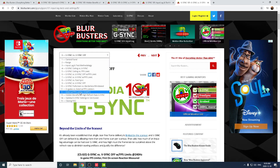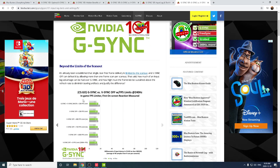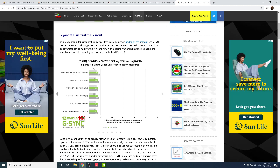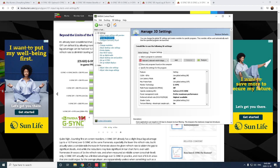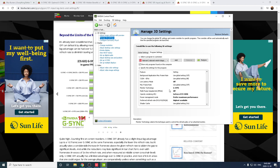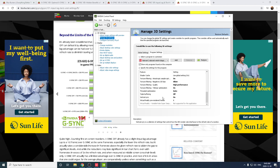I highly recommend going to blurbusters.com and reading through these articles. You can see that at 240Hz — and it would be even less at 360Hz — the input delay difference between VSync off with uncapped frames versus G-Sync plus VSync with a frame limiter in NVIDIA is next to nothing. That's why I run G-Sync with VSync on — I don't want any screen tearing whatsoever.